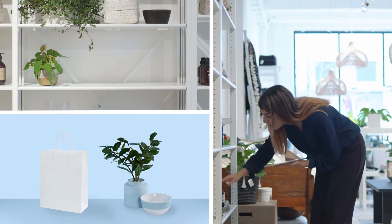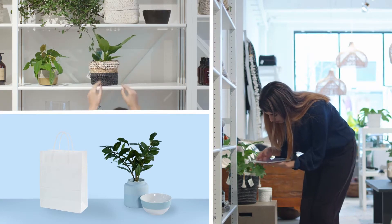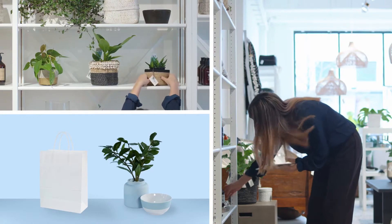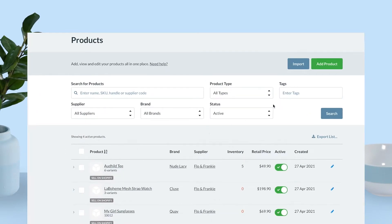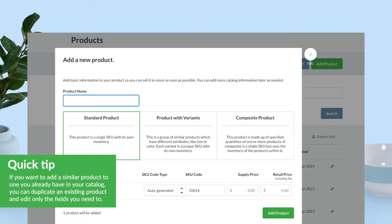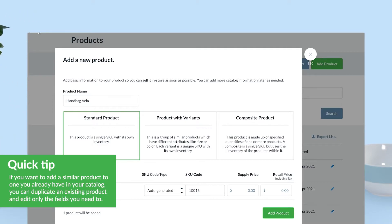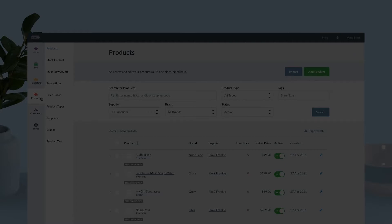Now that we've seen the different types of products in Vend, let's see how we can add them to our catalog. Navigate to the products page in Vend, where you can add products individually by clicking the add product button. We suggest you view this page at least once to familiarize yourself with each data point — it's also a helpful way to understand how products with variants work. We have separate videos on how to add a standard product and how to add a variant product if you want more detail.